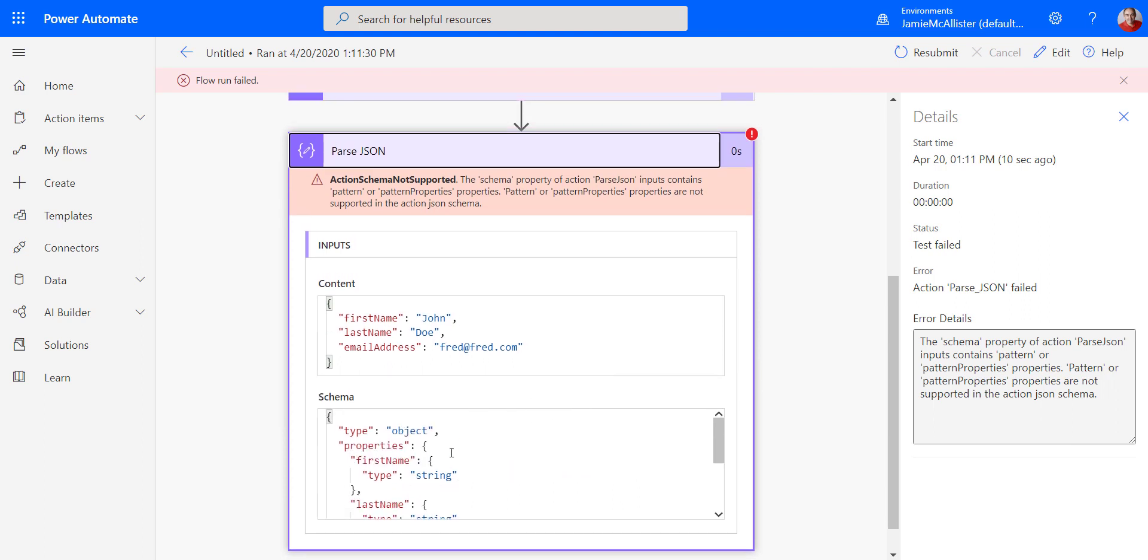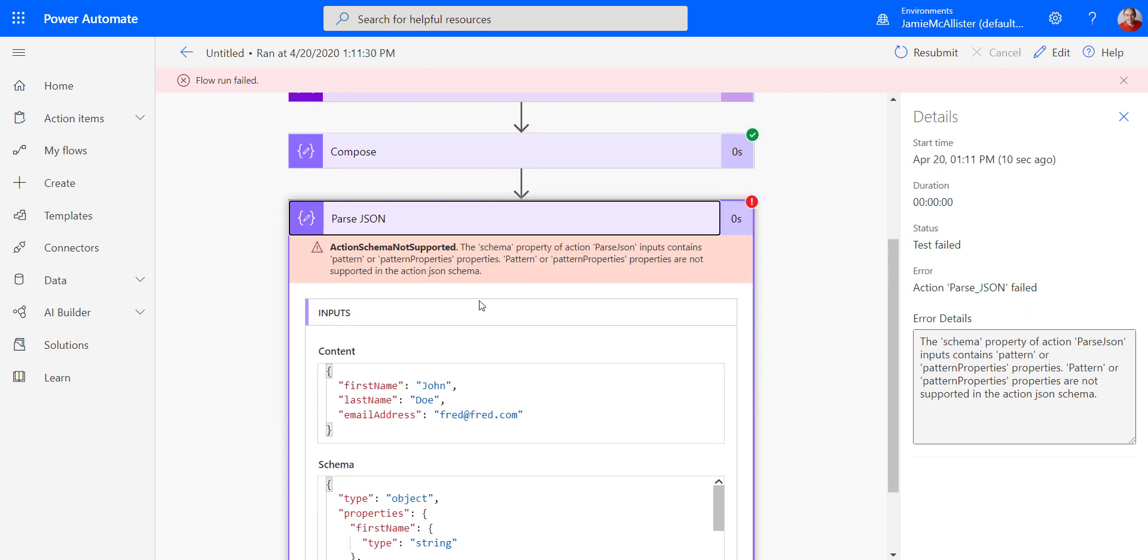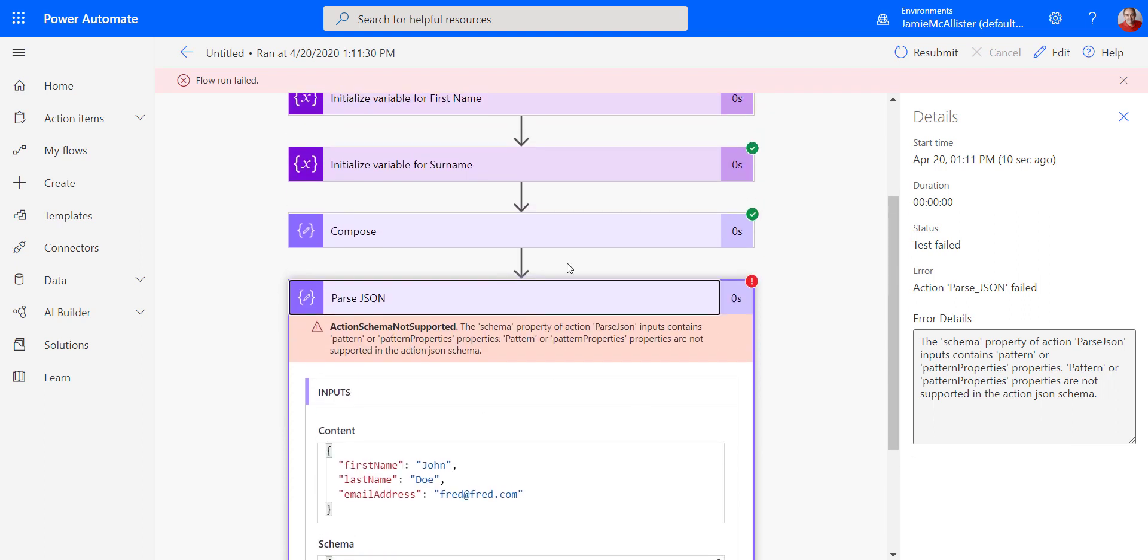Perhaps you're trying to validate some content. Perhaps you're trying to call to some external system. Anyway, errors happen. This isn't very satisfactory because my flow has failed and I have to dig in. It's not what I want. So we're going to introduce some basic error handling.